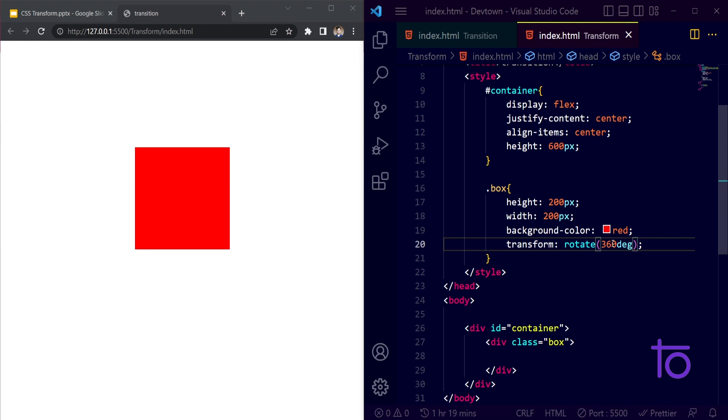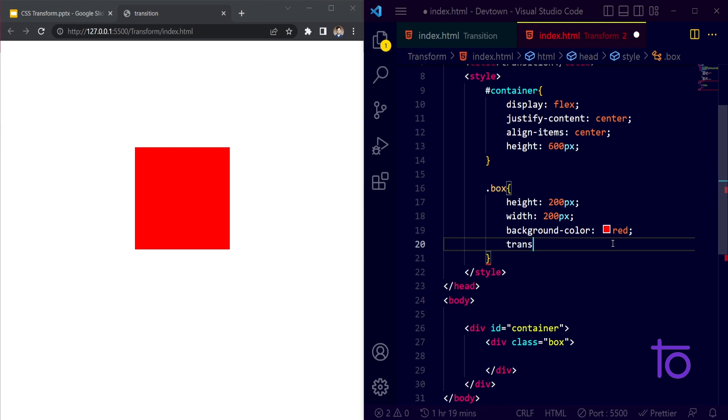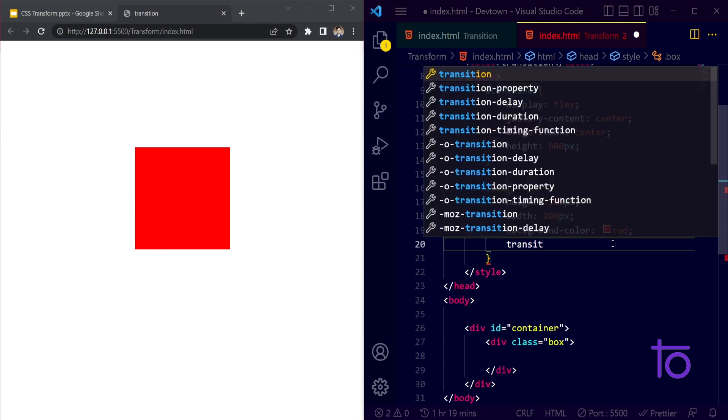But let's say if I wanted to rotate my box very smoothly with the help of transition. So how to achieve that thing? Let me just do one thing. Instead of transform I will pass on transition property over here.